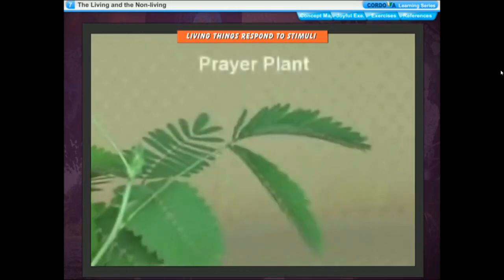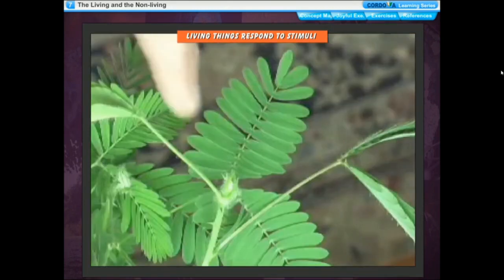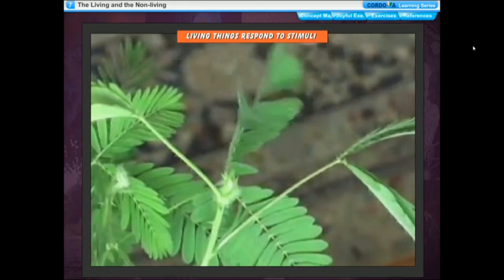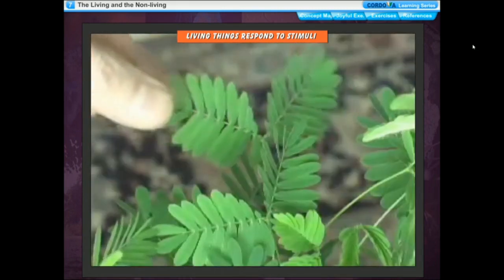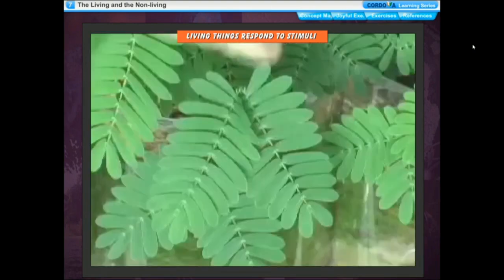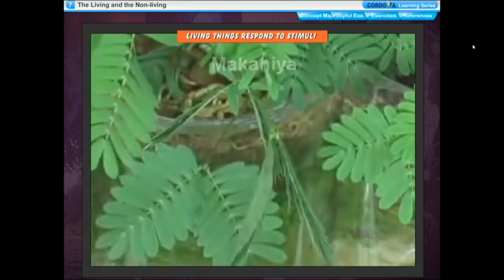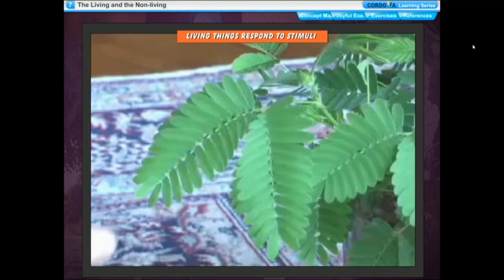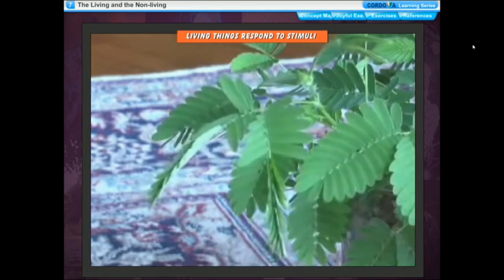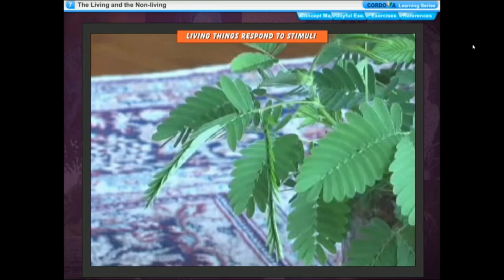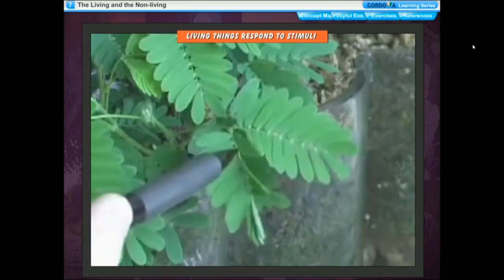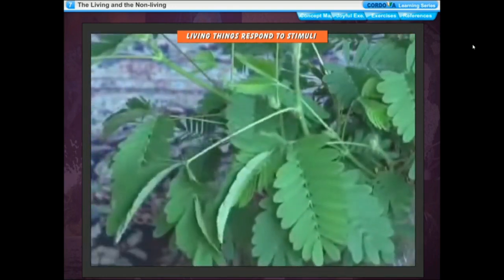Living things respond to stimuli. When anyone pricks your hand with a small pin, you feel pain and move your hand away quickly. Pricking with the pin is the stimulus and the quick withdrawal of your hand is the response. When we touch the leaves of the mimosa pudica plant, it quickly folds its leaves — touching is the stimulus and folding of leaves is the response. Stimulus is any change in the surroundings of an organism to which it responds. All living things respond to stimuli like temperature, touch, light, sound, and smell.